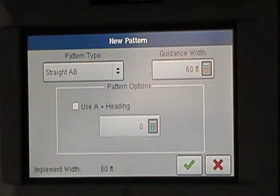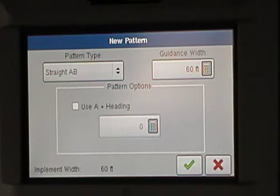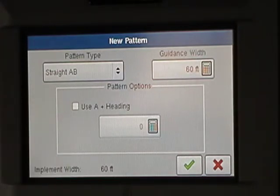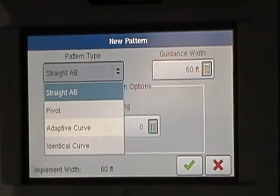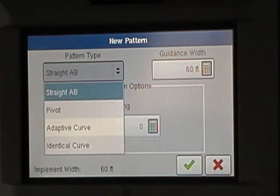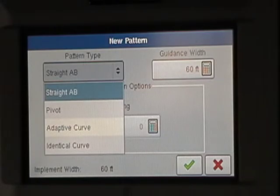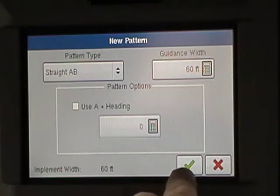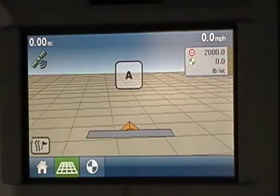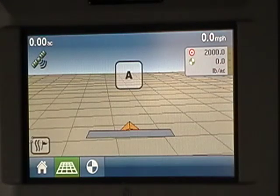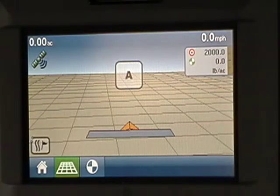To change my guidance width, all I do is go into Guidance Width. I've got straight pivot, straight line A-B. Okay, that makes sense. I'll play around with it and see what I can get done here.